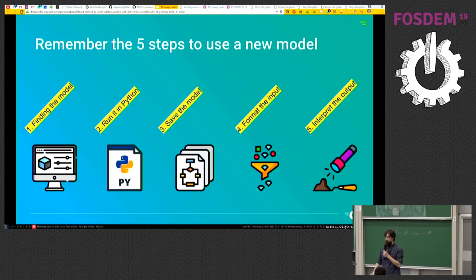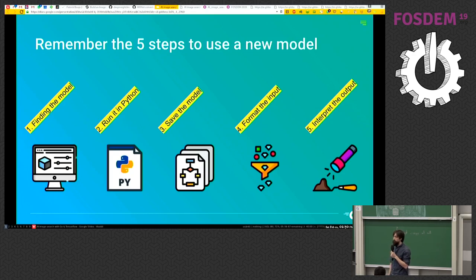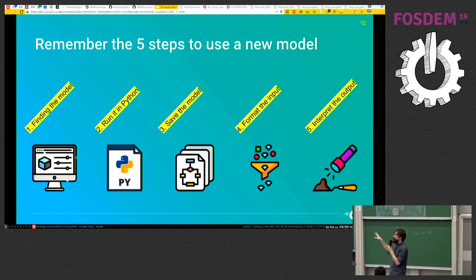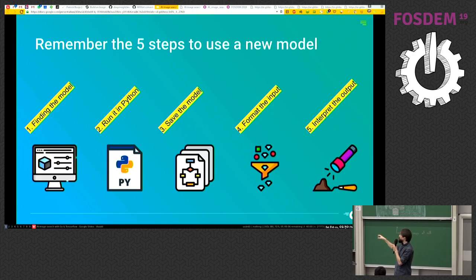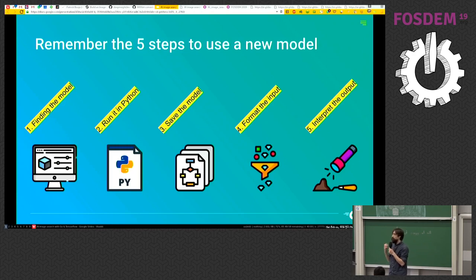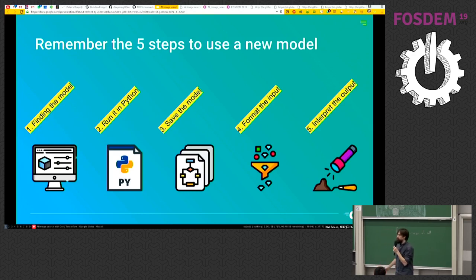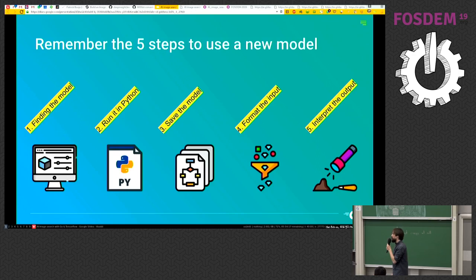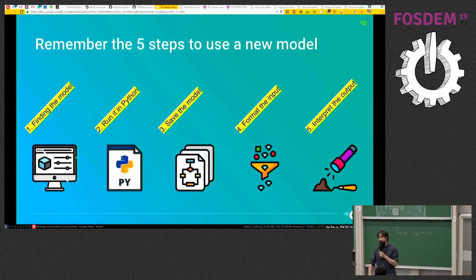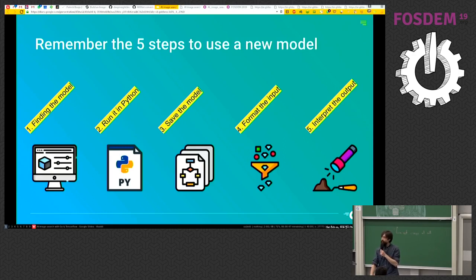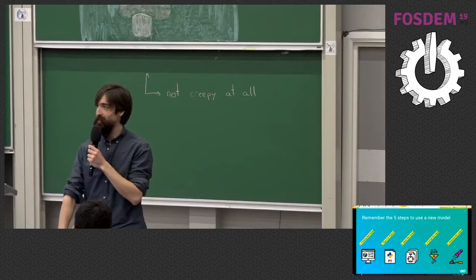So remember the five steps to use a new model. Finding the model is just searching on Google. That's the kind of thing that you're already doing. Running into Python, usually it's not a problem because most of these models are well documented. Saving the model is just a few lines. That's simple. Maybe most of the time you'll have some troubles formatting the input. If the input is an image, it's almost always the same kind of formatting, so it shouldn't be too much of a problem. But if you start to play with sound or this kind of thing, maybe you'll spend some time because there is not much Go code doing that. And interpreting the results can be very simple for some time and a bit harder at some other points. But the last resort is to just render the Python code step by step and to see how it's done in Python. So it's not impossible to do. You should definitely try it.